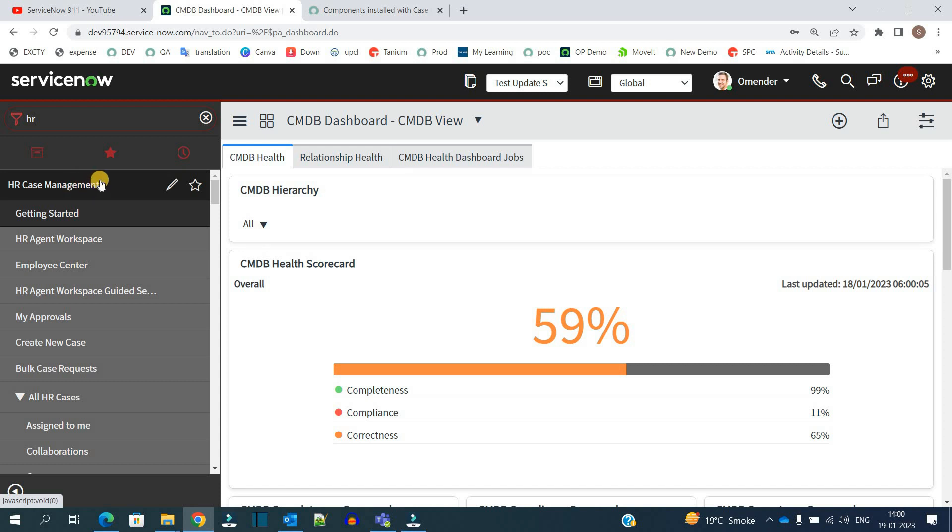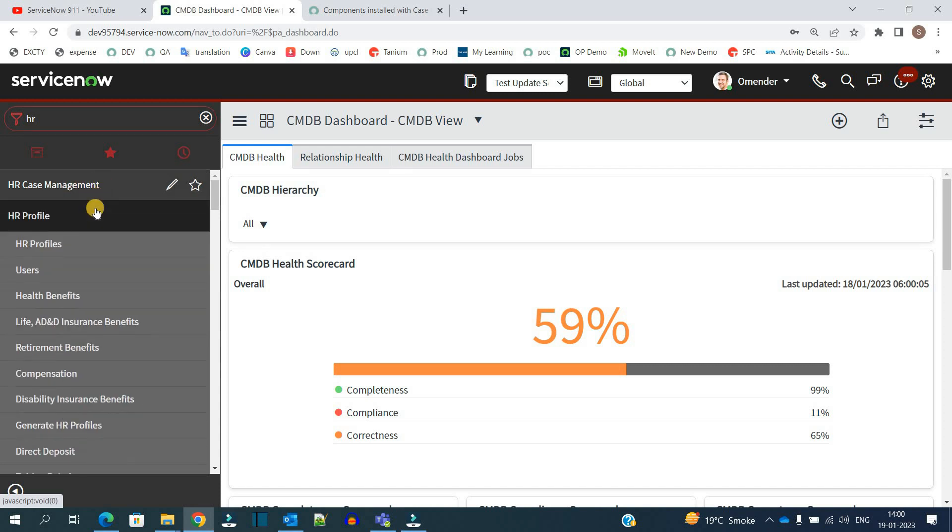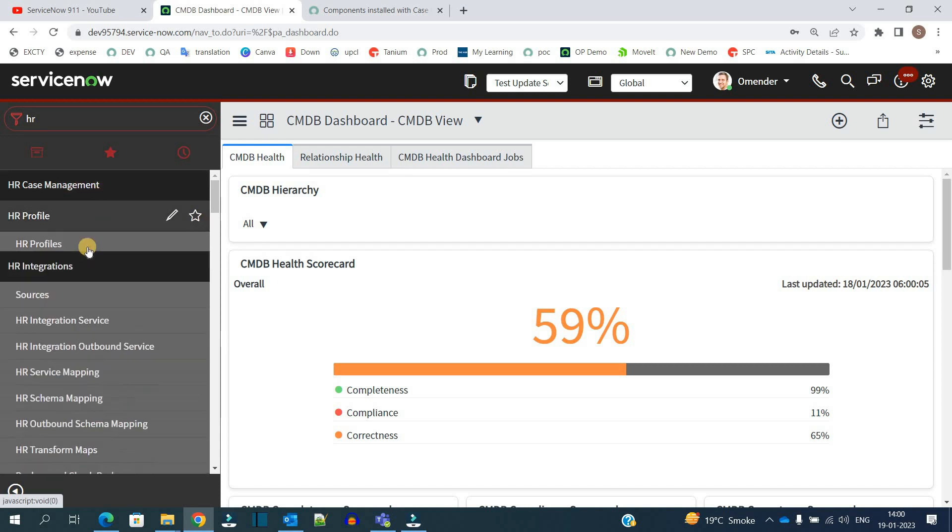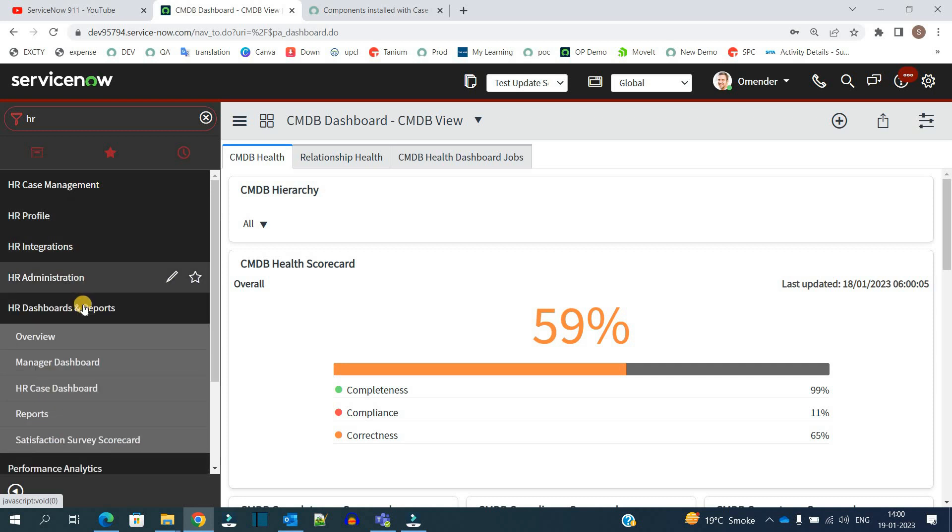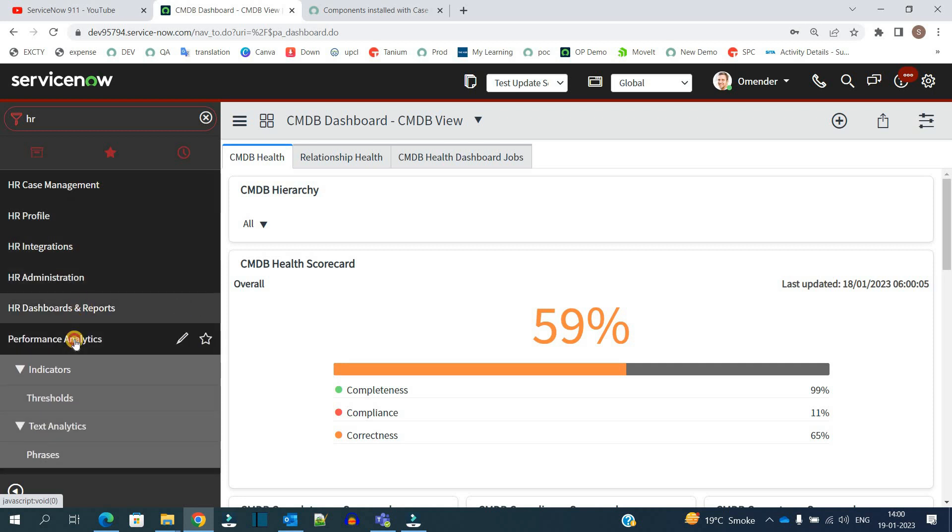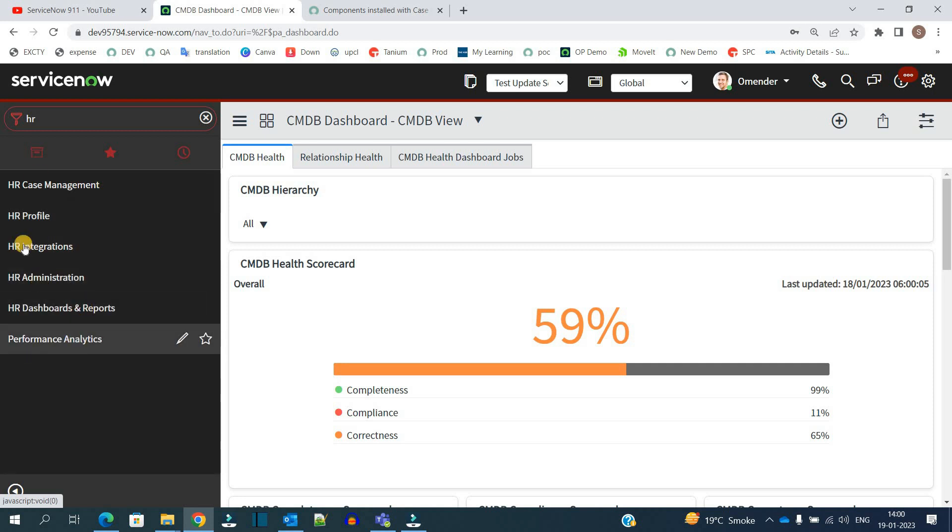HR administration, HR dashboard, and then performance analytics. These four to five applications along with some internal things get installed here.